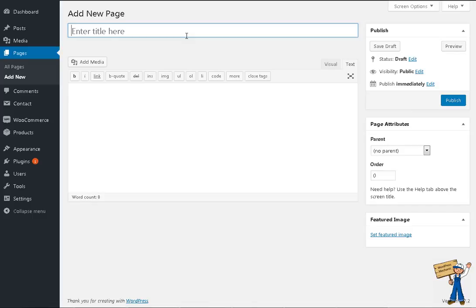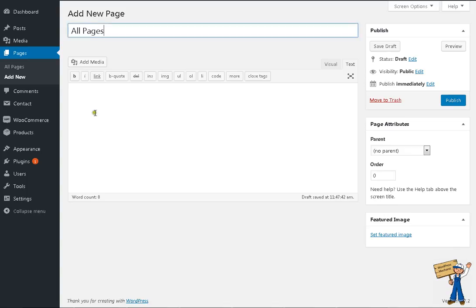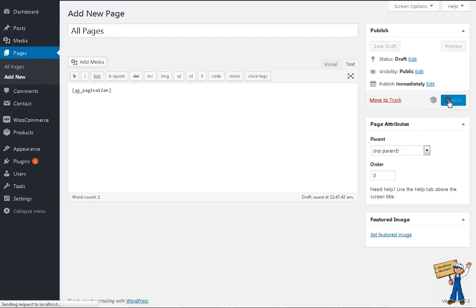For example, all pages—you can name it anything: authors, books, or whatever. Write all pages and put this shortcode for pagination here. Publish.